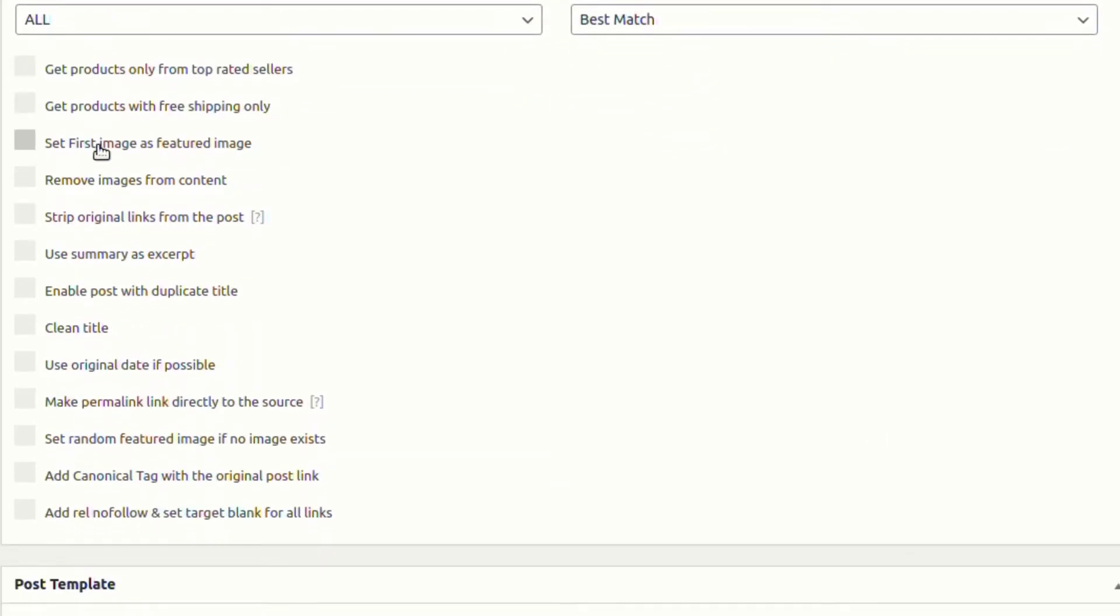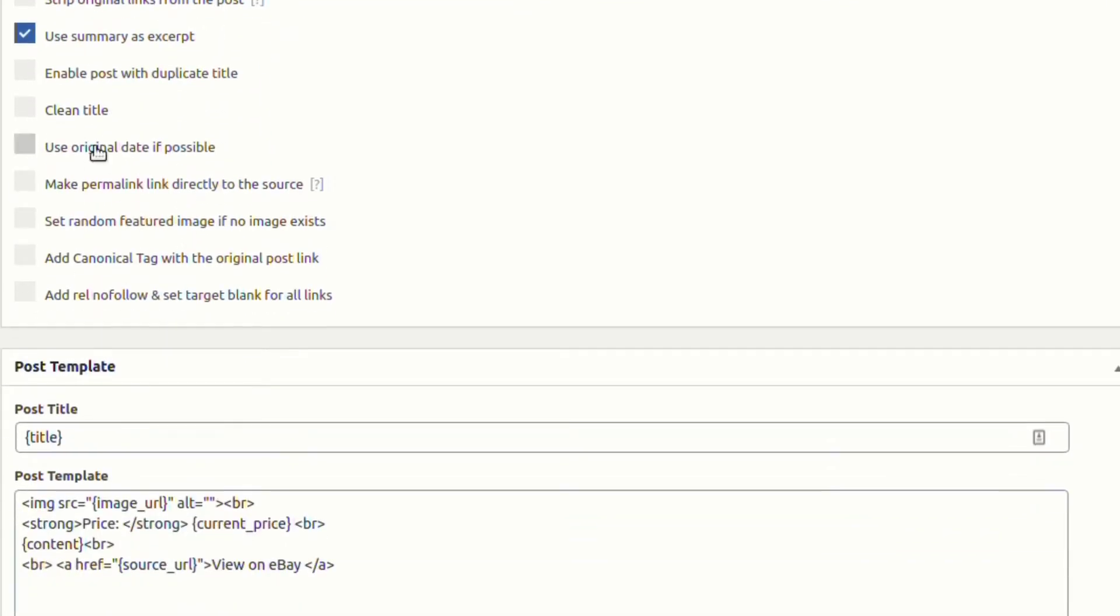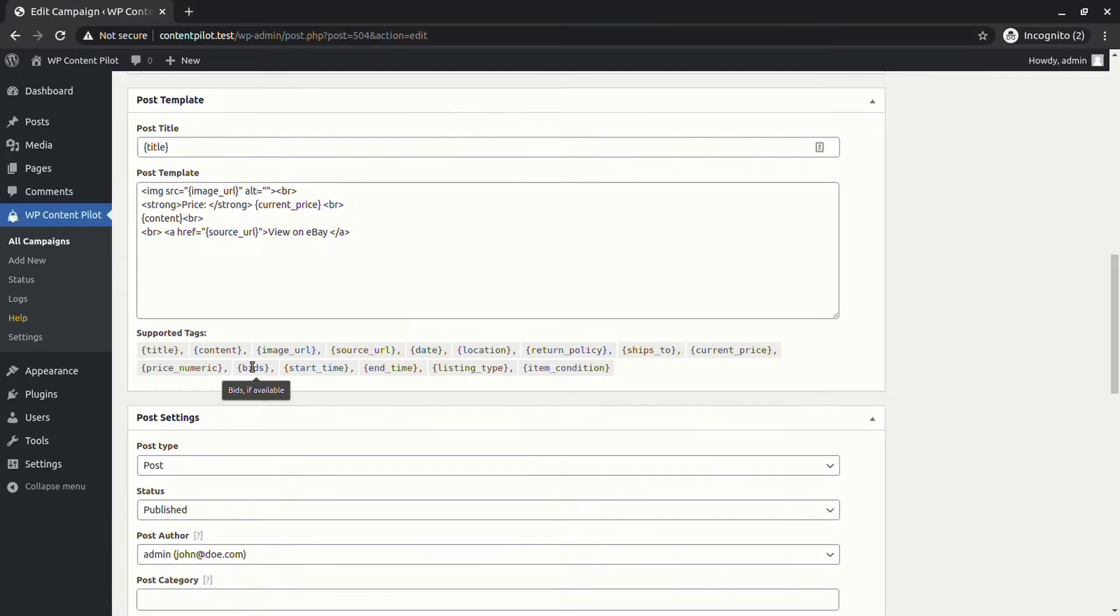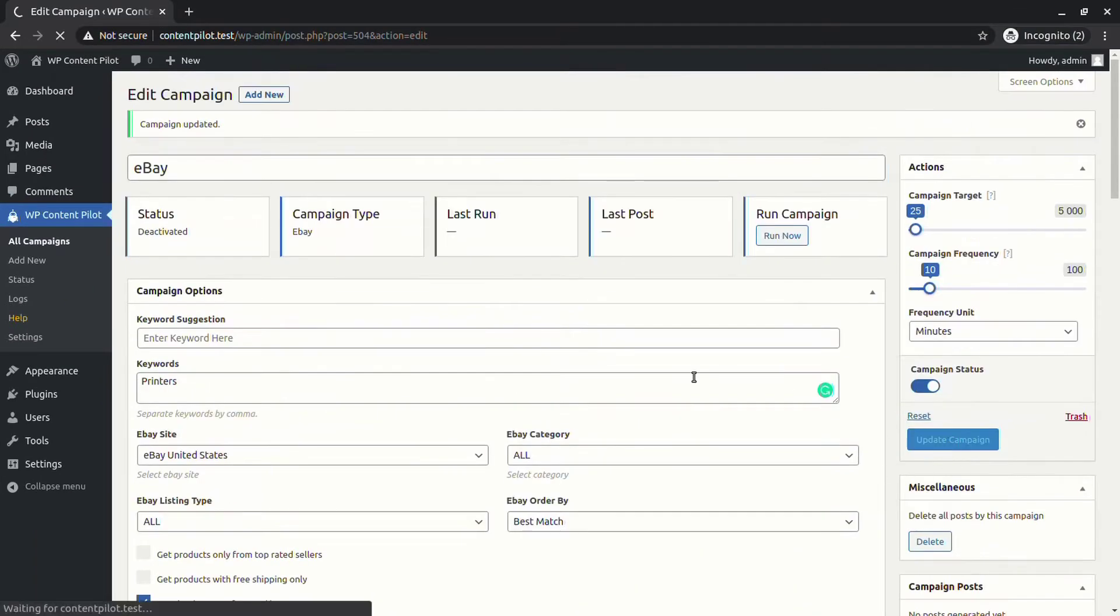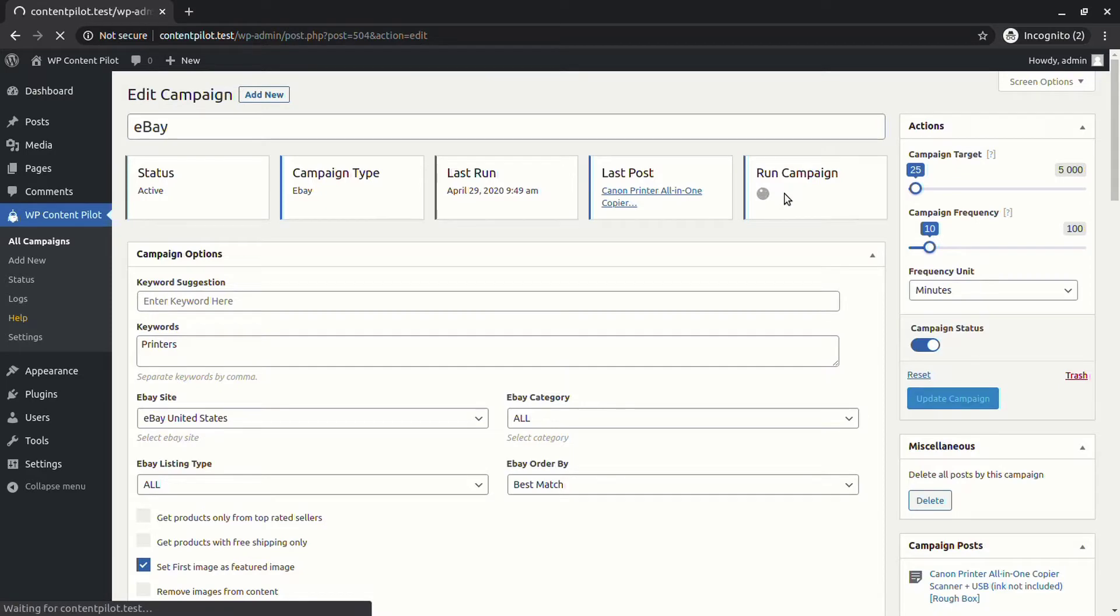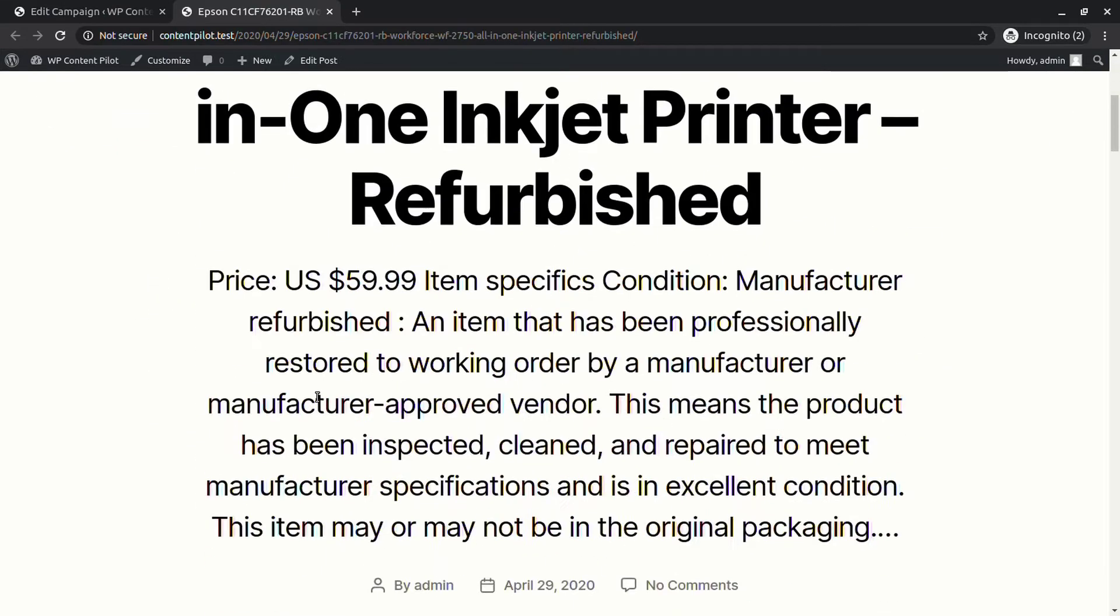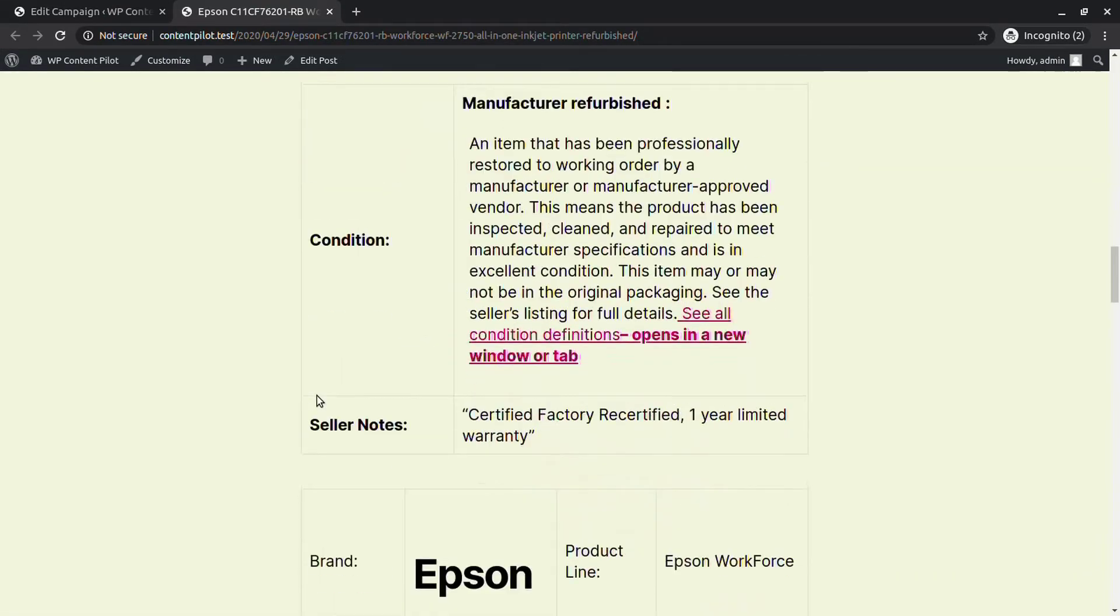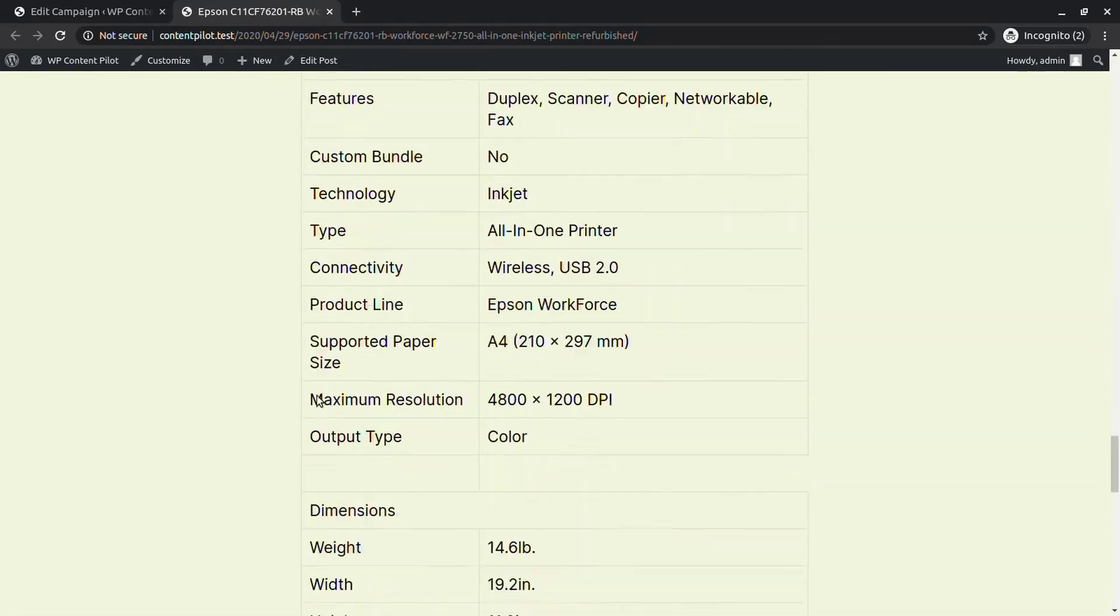Now let's set the first image as featured image and use summary as excerpt. Now update and run the campaign. You will see a post generated with all the features previously selected. From the generated post, you will also see an option to view on eBay.